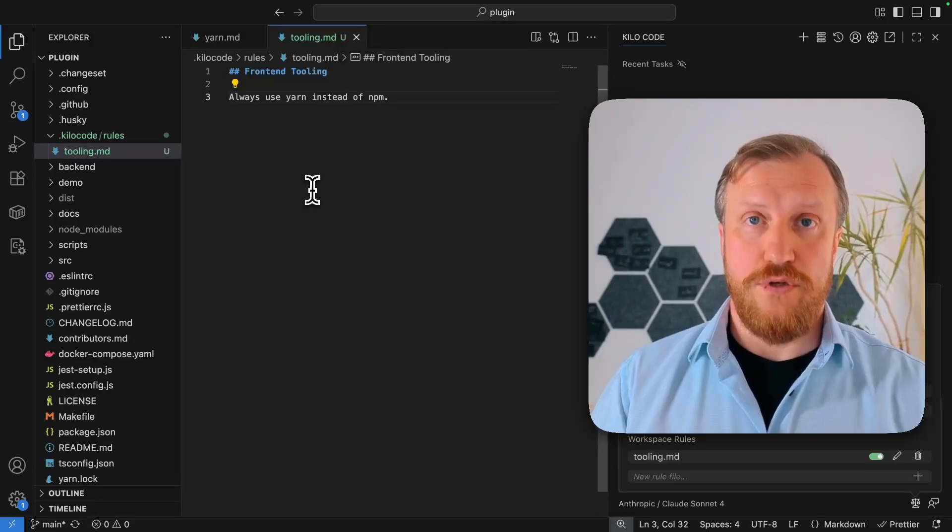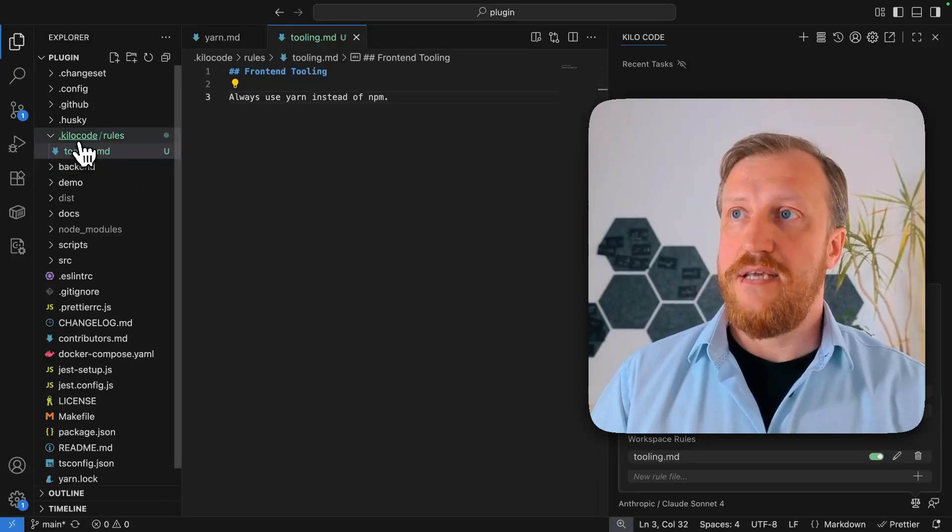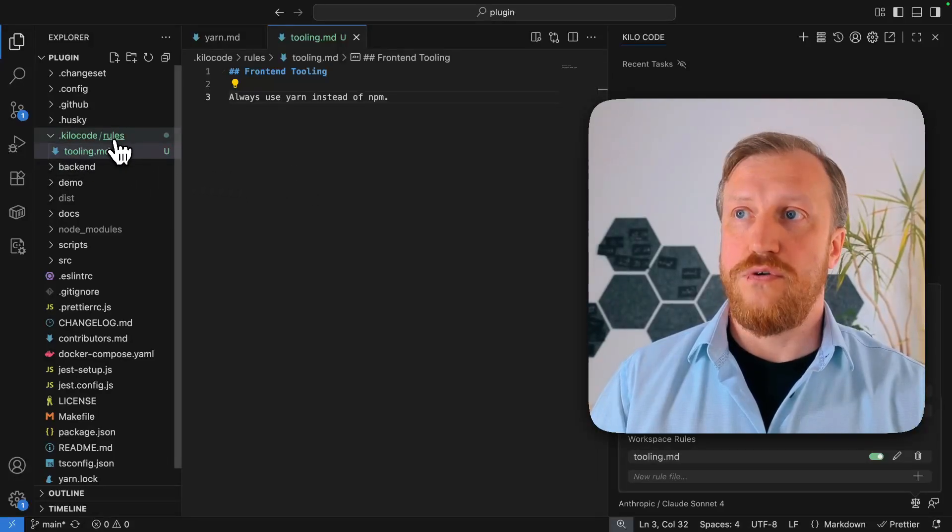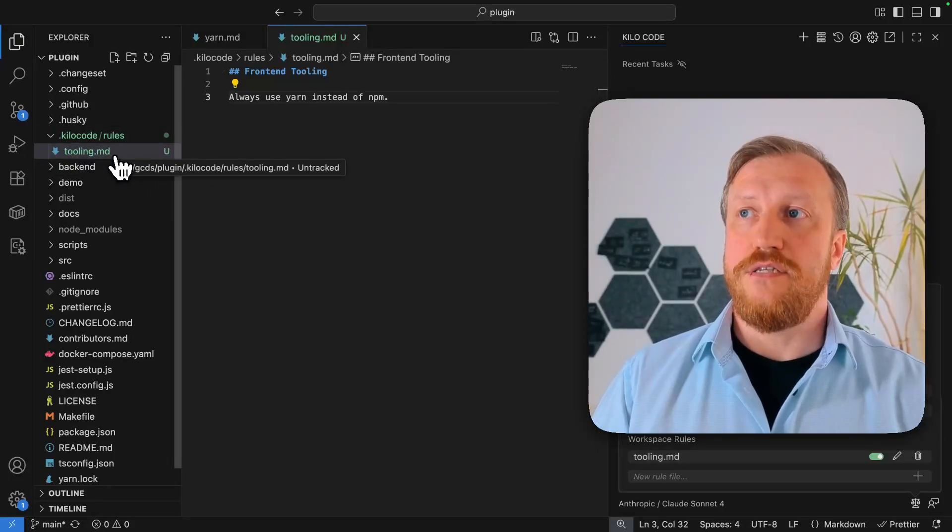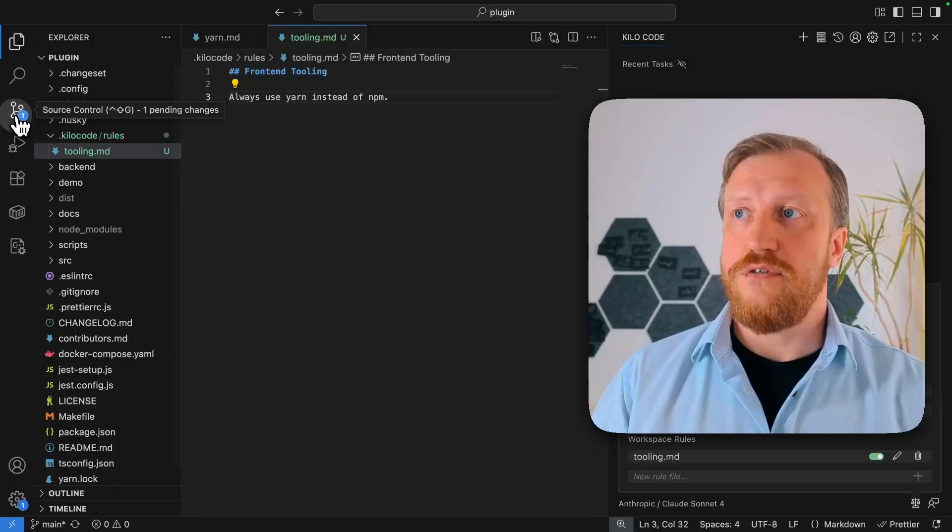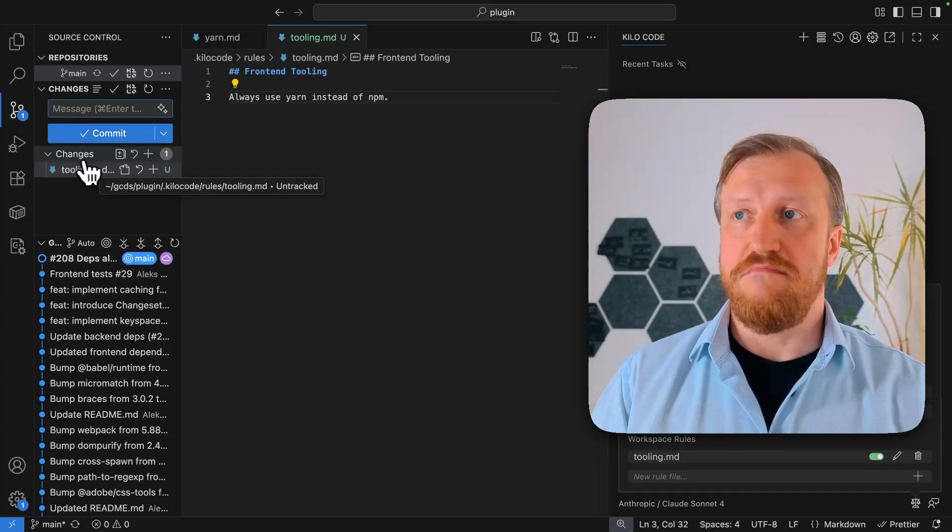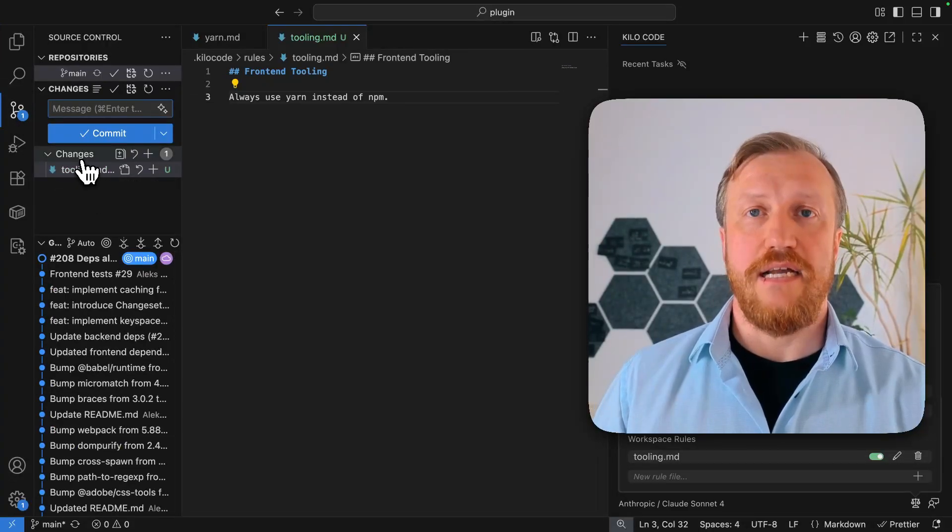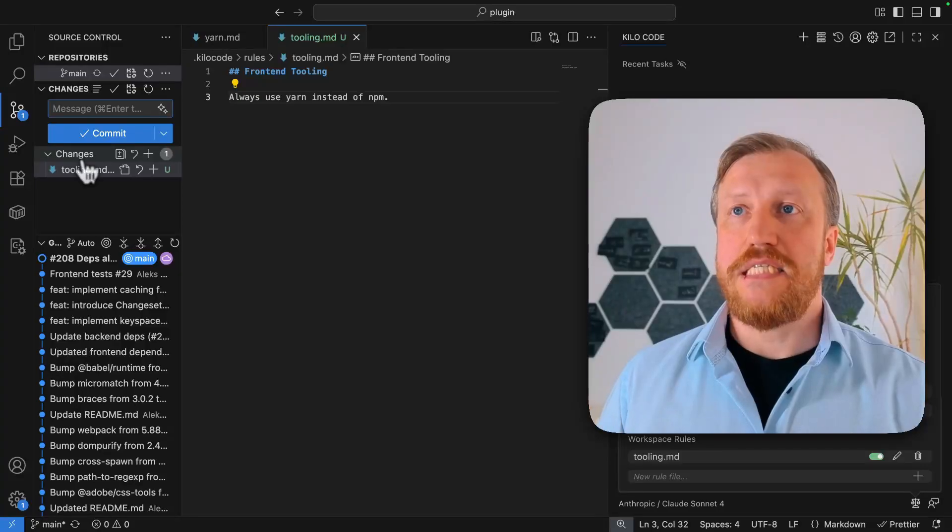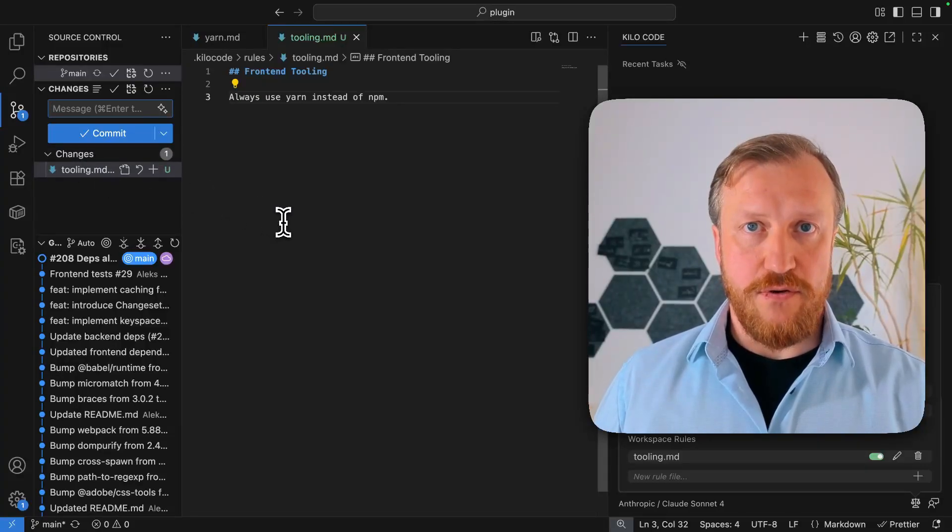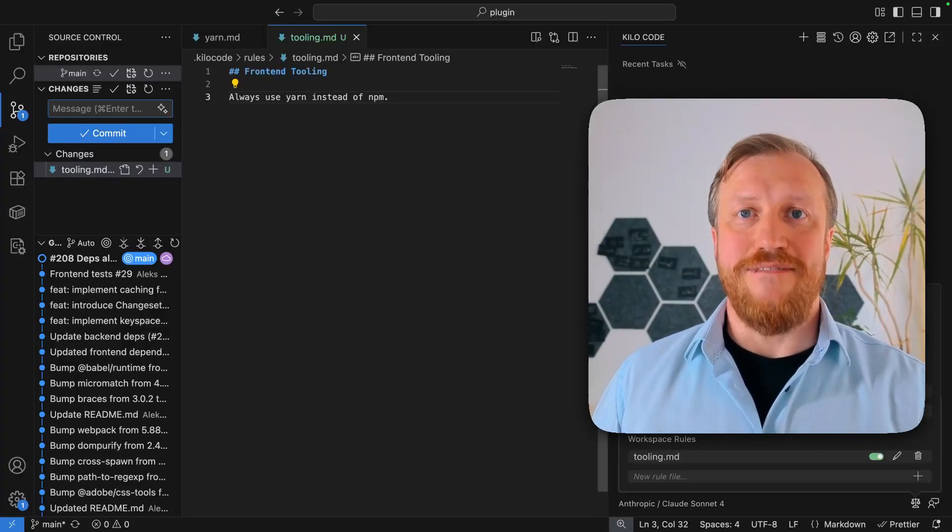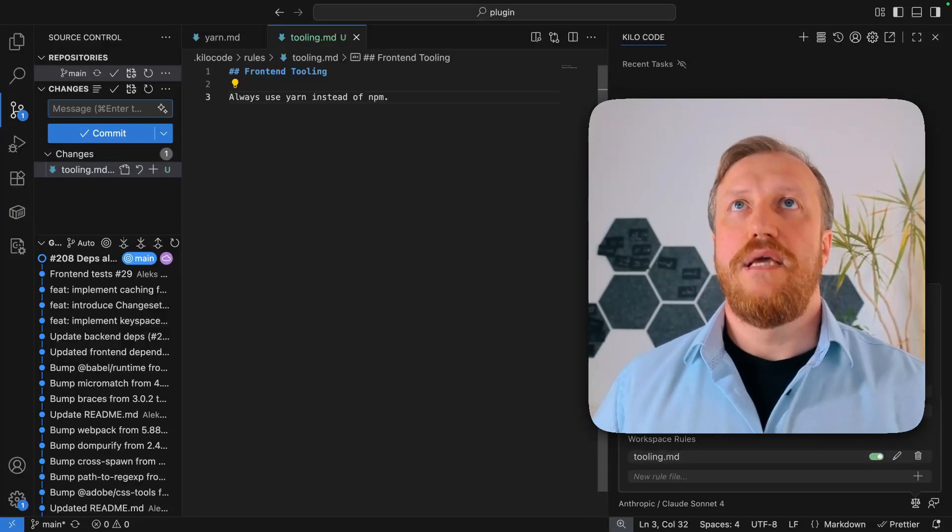Also notice what files defined here in .kilocode rules can be added to git. As you see, git reports what I have new file in changes, so I can add them.